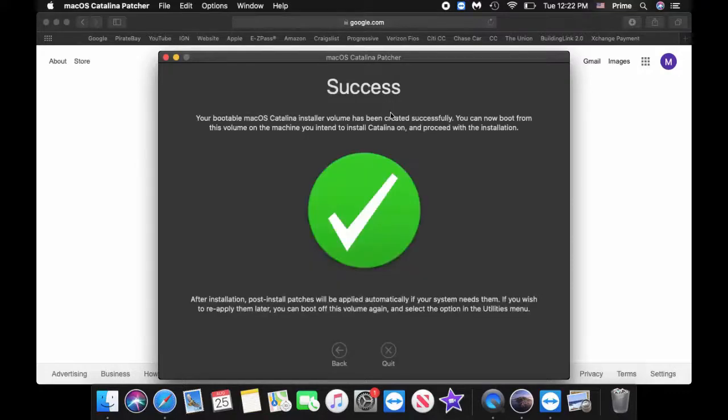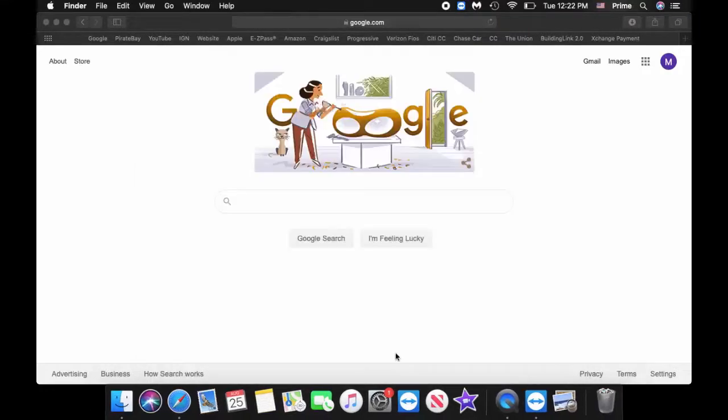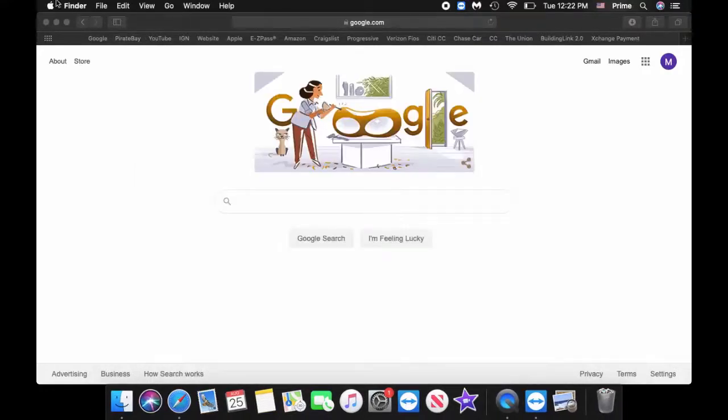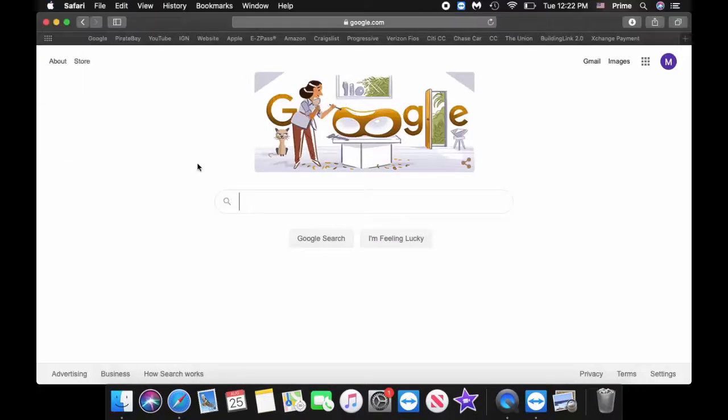All right, so now once it's done you'll get the success message. So what we're going to do is we're going to shut down and then we'll install the actual flash drive into it and then we'll go from there.